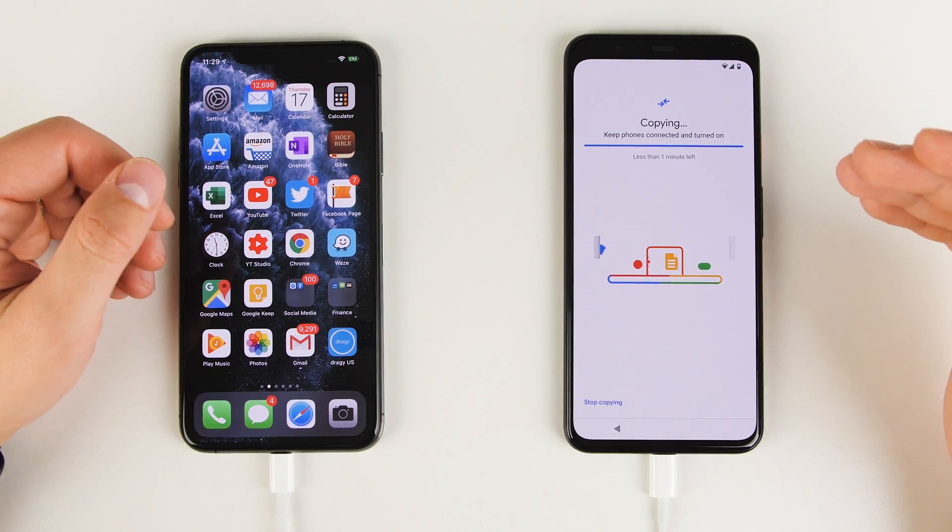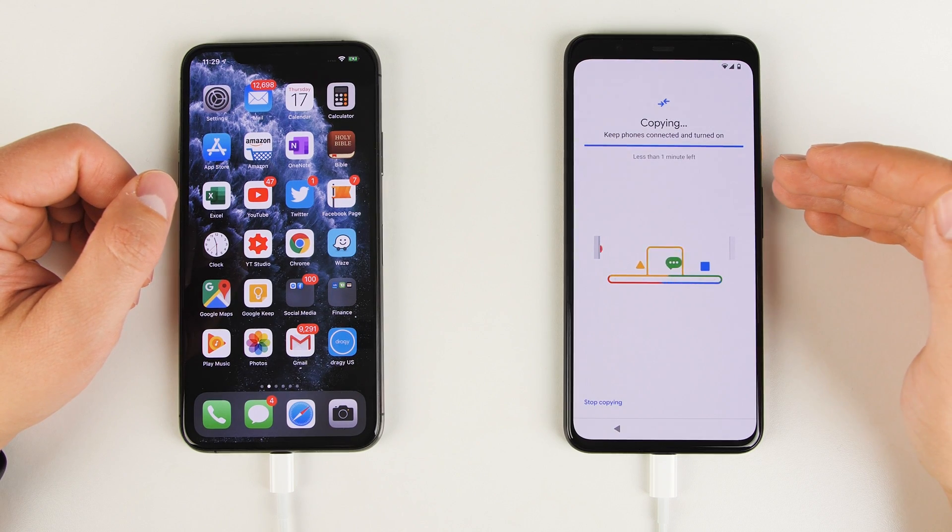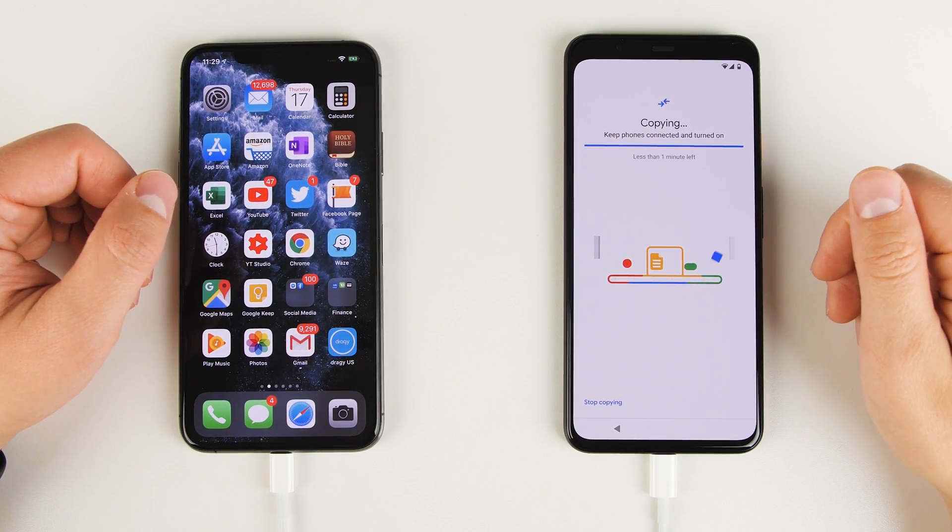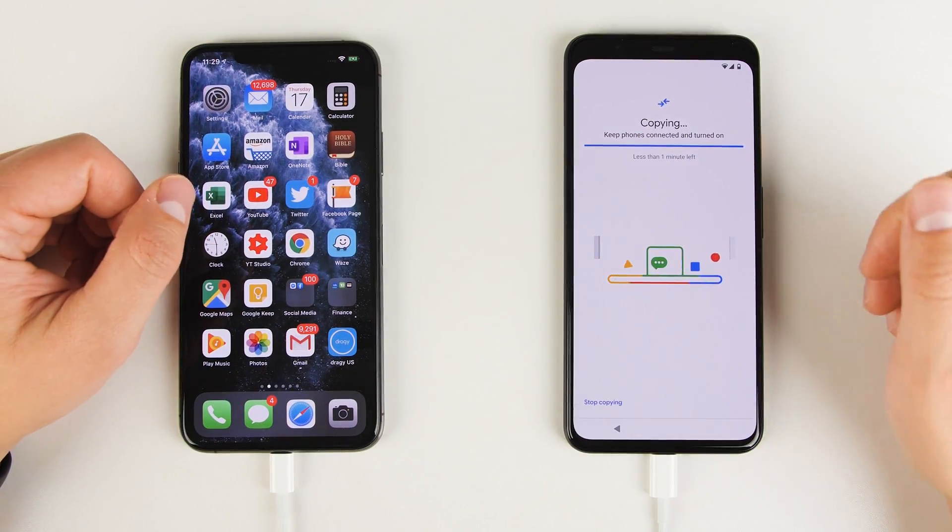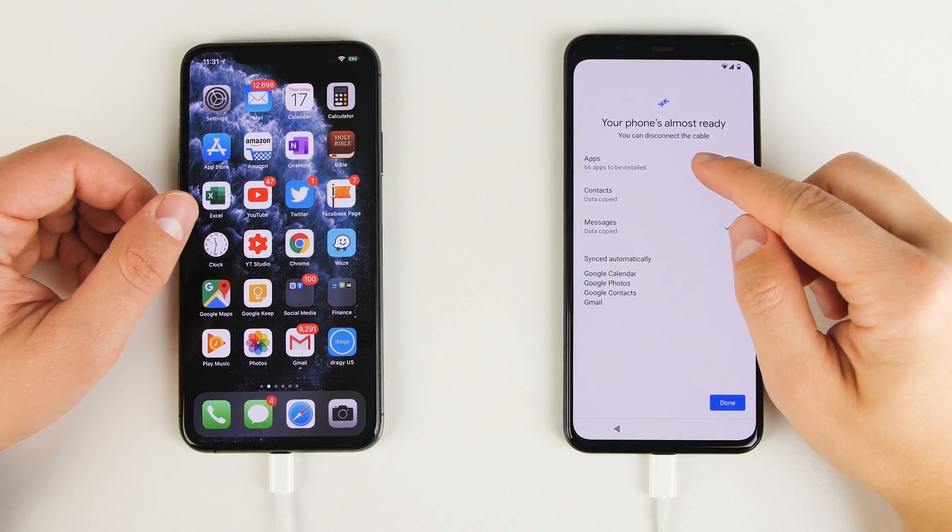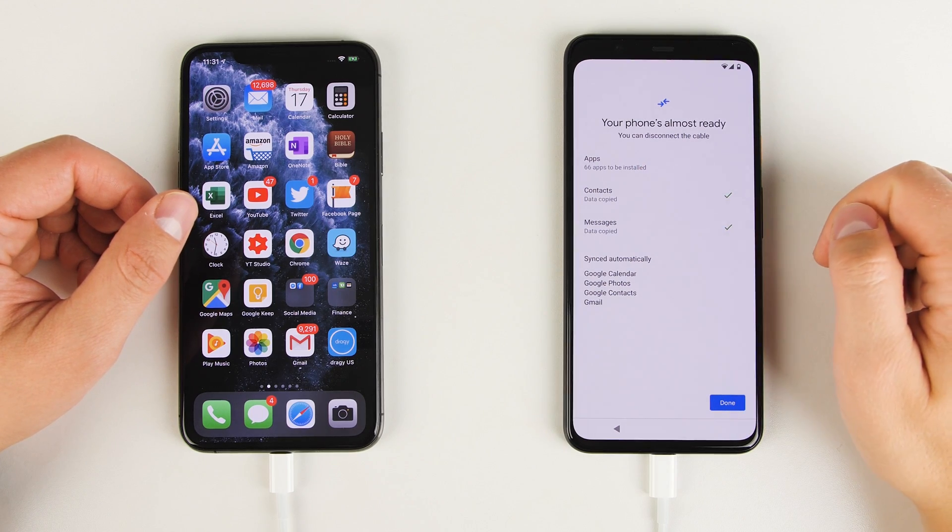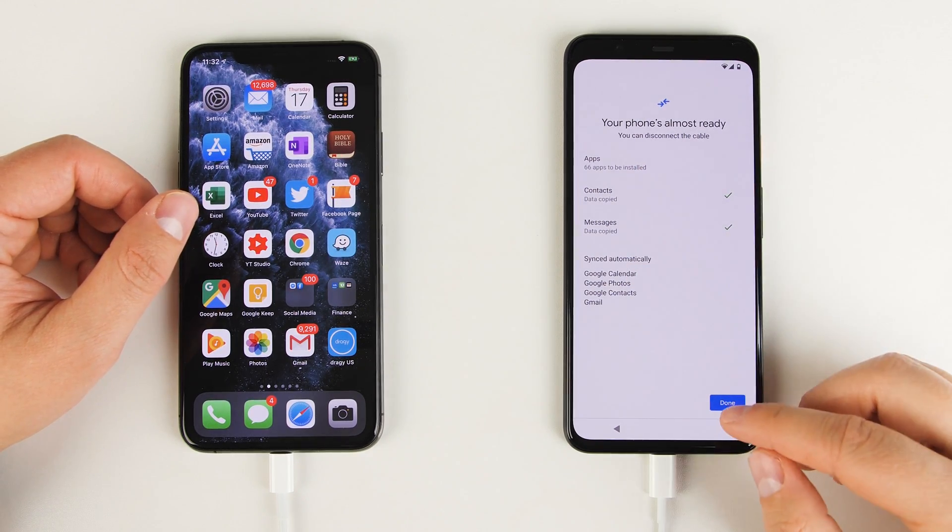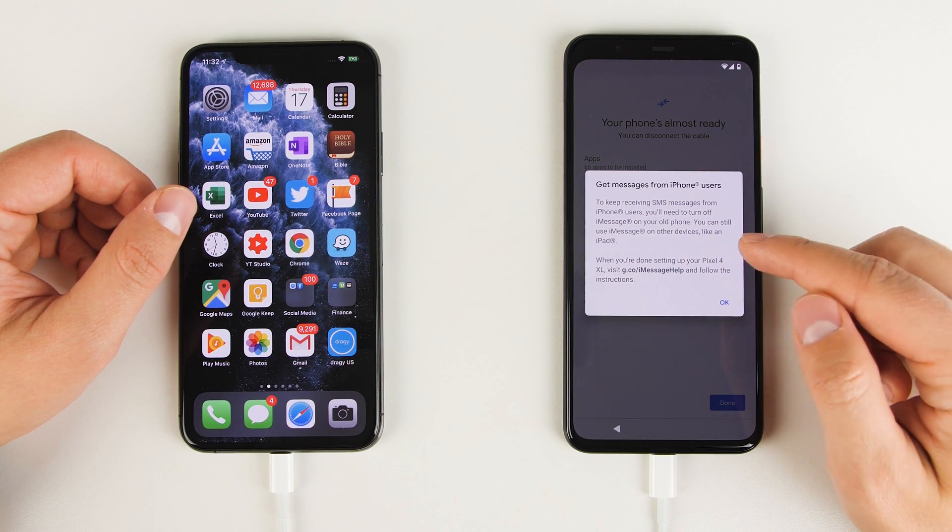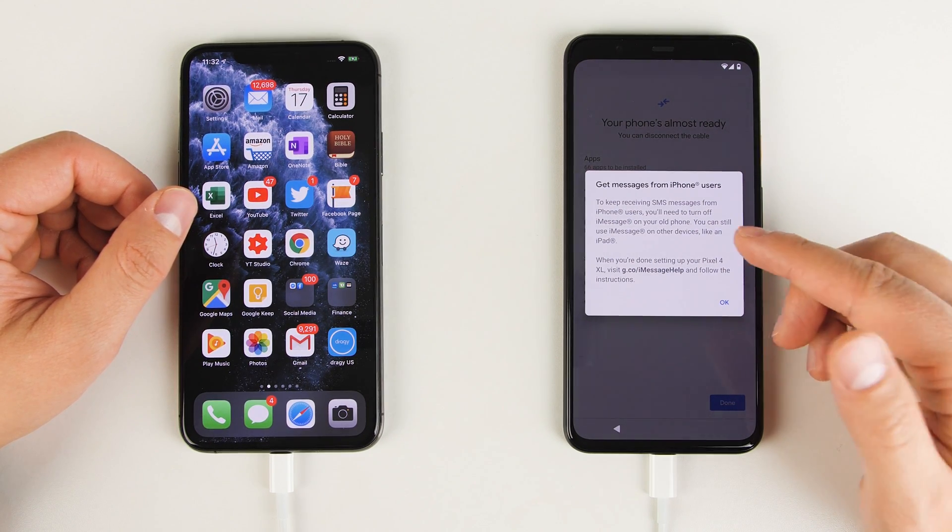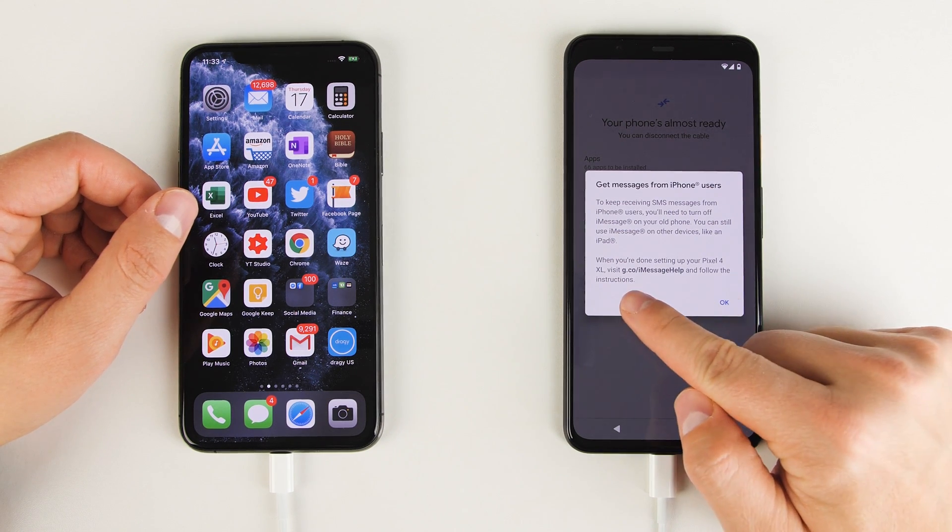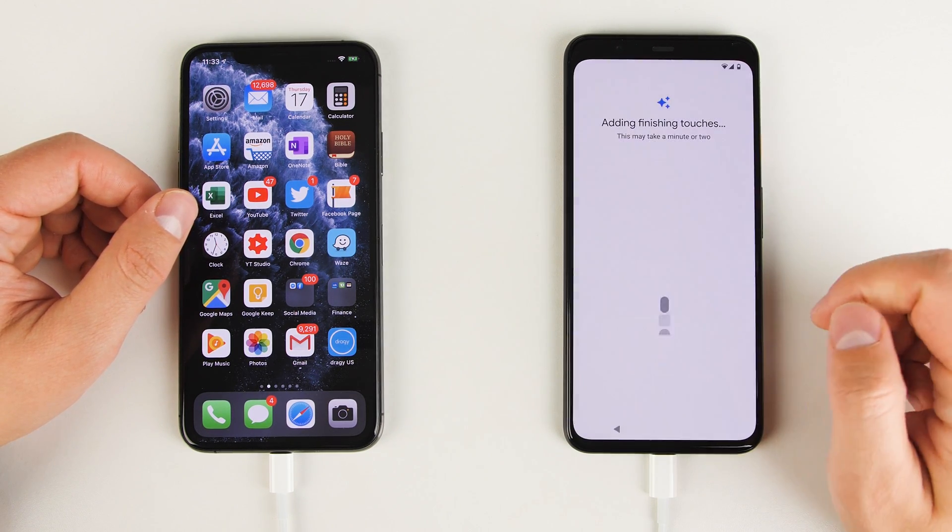Now, unfortunately, from this point, you do have to wait for the transfer to finish before you can actually use your Pixel. So if you see that there's something like 10 or 15 minutes left, go ahead and just set this to the side and come back sometime later. Once the transfer finishes, you'll get this notification that tells you you can disconnect the cable, and you'll get a quick summary of everything that transferred. Once you tap done, it's going to give you a reminder to keep iMessage turned off on your old phone so that you can keep getting SMS messages from iPhone users. And if you want to learn more about that, you can go to this address here to get some help with that. Just tap OK to acknowledge it.